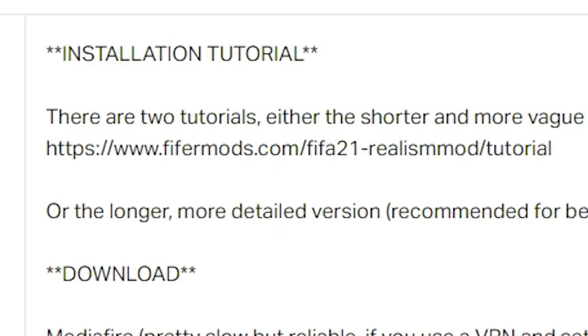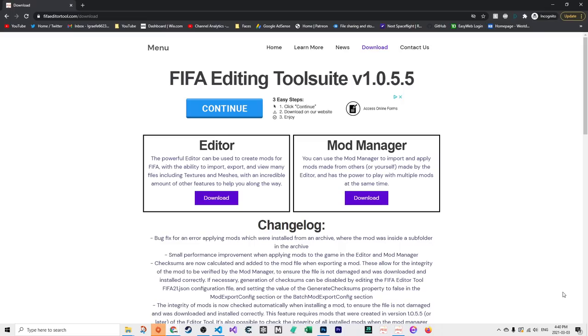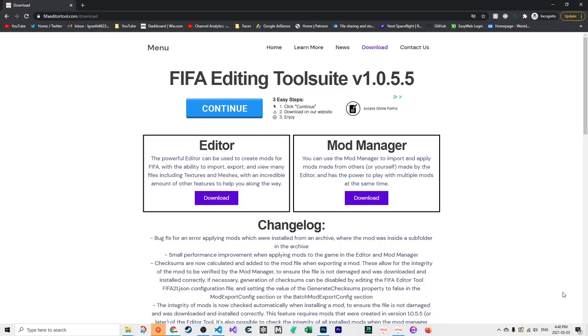The next thing we need to do is download the FIFA mod manager. If you used FIFA 20 mods, you might be familiar with Frosty mod manager. That was not updated for FIFA 21, so we have a new program called FIFA mod manager. It's much better, has many more features and fixes. This is a huge improvement. It's totally free and very easy to set up. It's quite similar to Frosty in many ways.